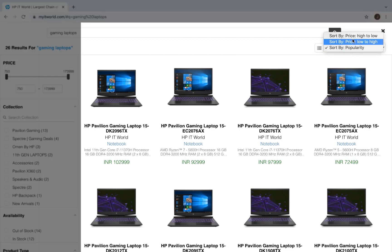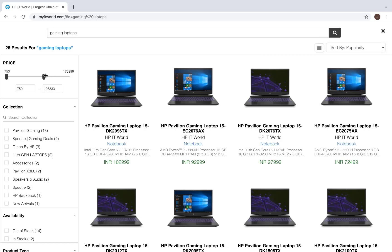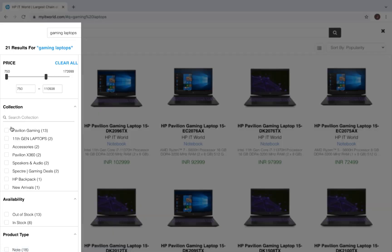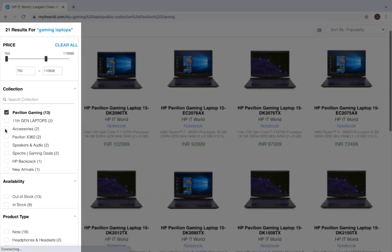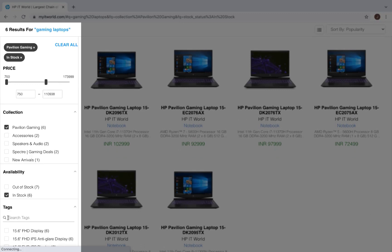Users can sort the products by popularity and price, high to low. They can use the filter panel on the left to refine their search further. They can choose a price range, select collections, and availability.